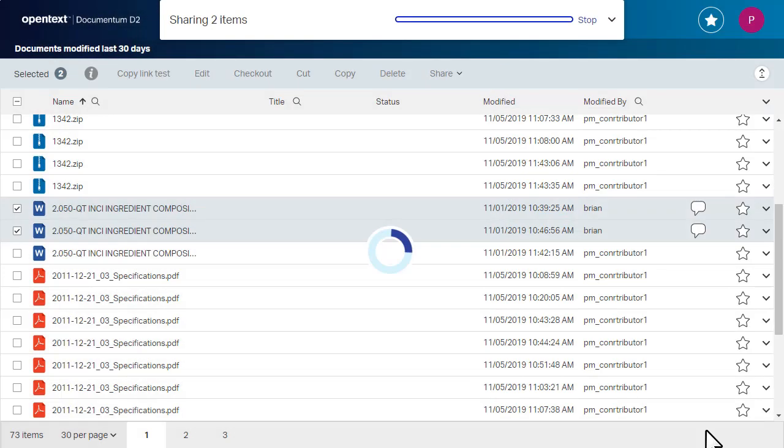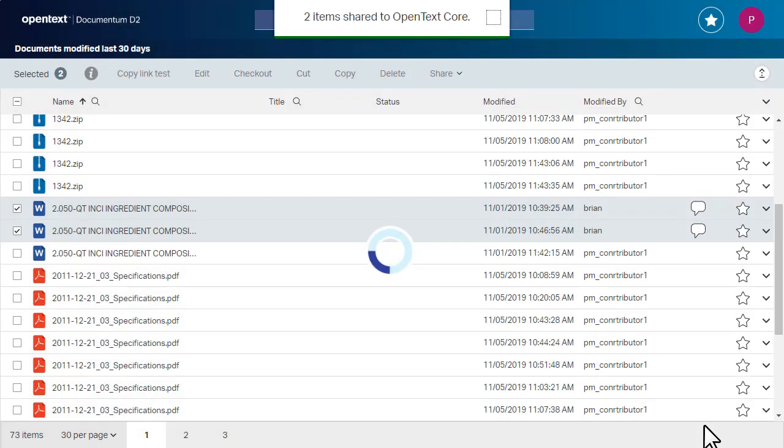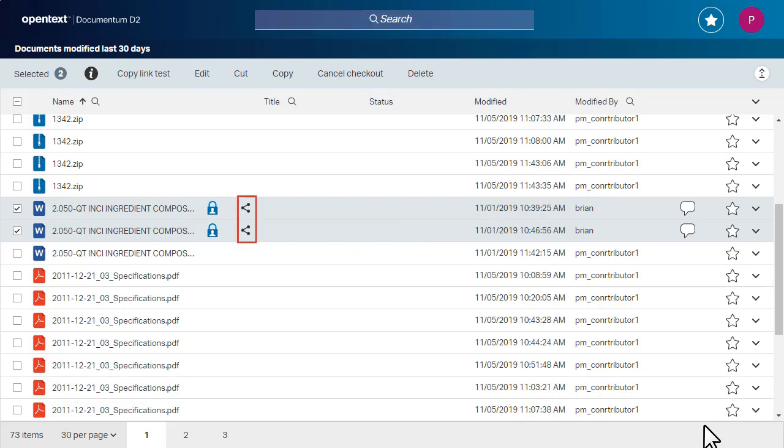Click Share to share your content with the contacts you selected. The Share icon appears to indicate which content you have shared. The Lock icon appears to indicate that the content is currently checked out by you.